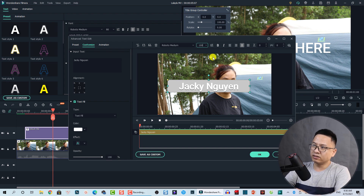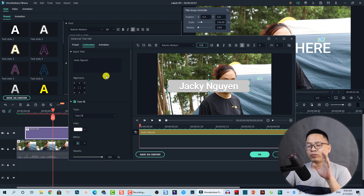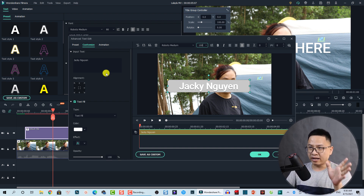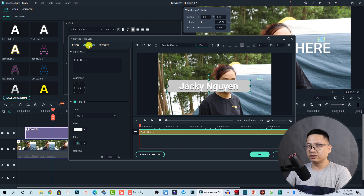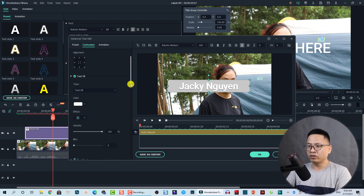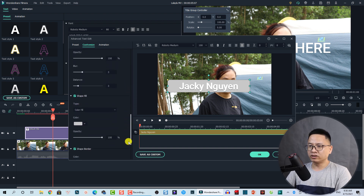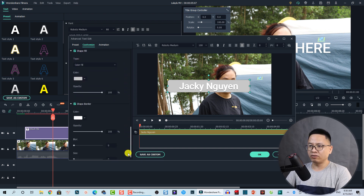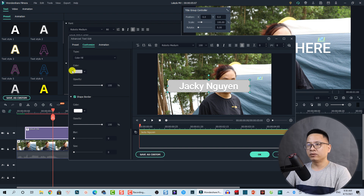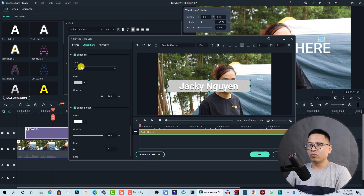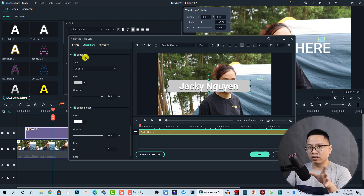We can set the font size to 100 or something like that. On the left in the Customize area, this is the text field — I'm not going to change that here.